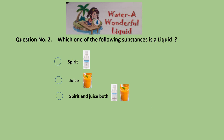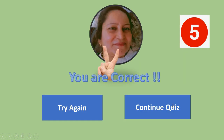Question 2: Which of the following substances is a liquid — spirit, juice, or spirit and juice both? I think this option seems correct because both are liquid. Yes, you are correct, students — give yourself 5 marks. If both answers are correct, your total becomes 10 so far.